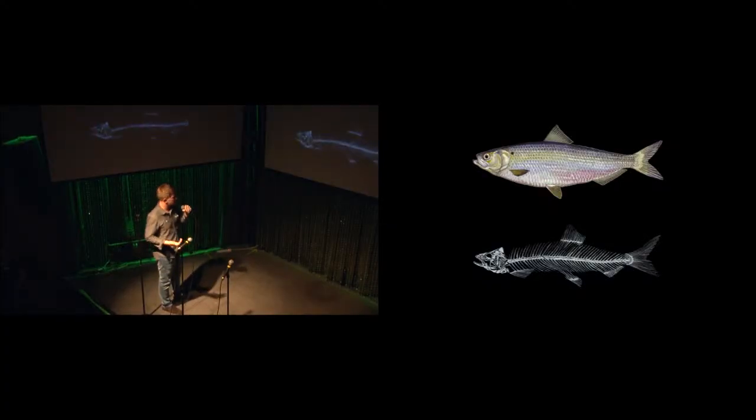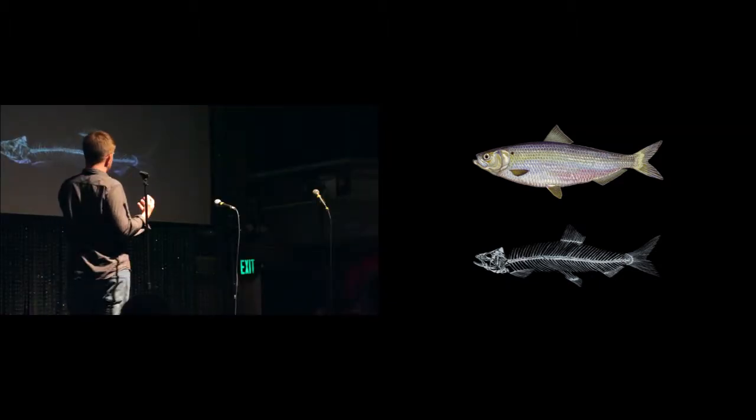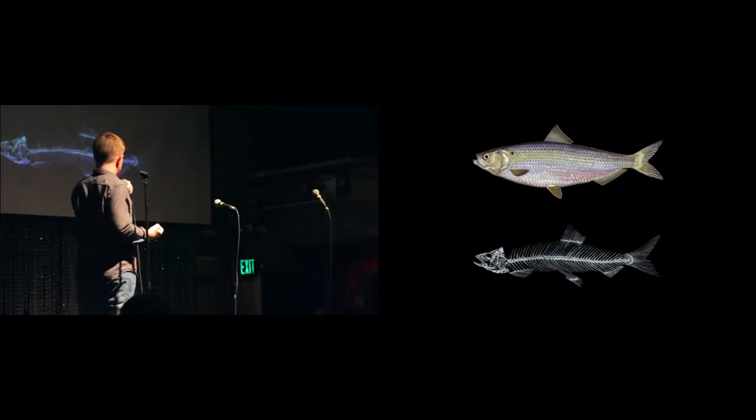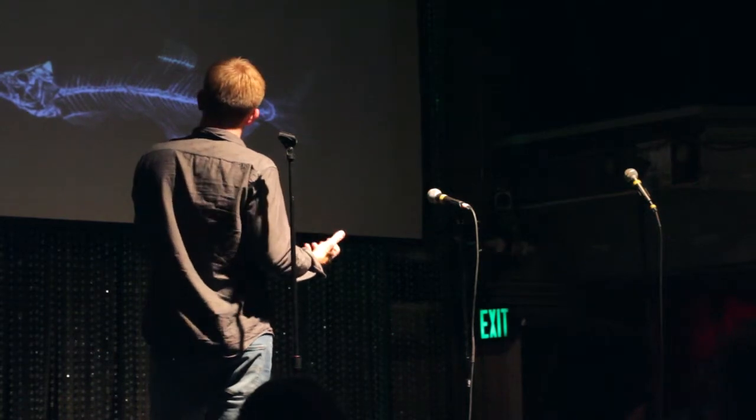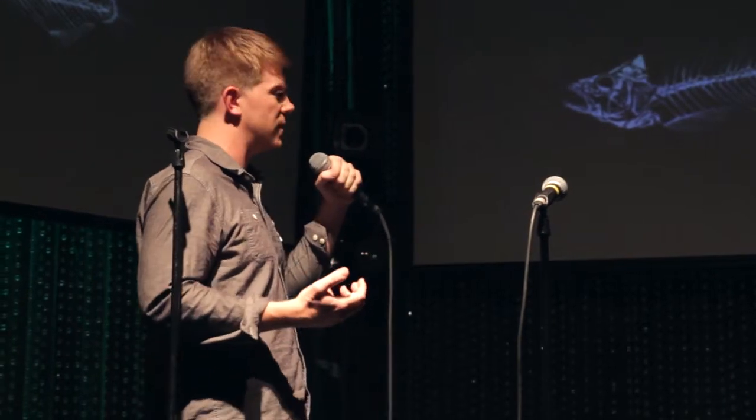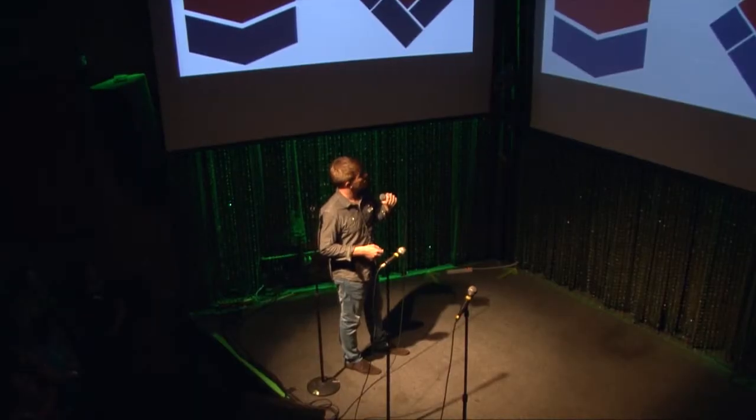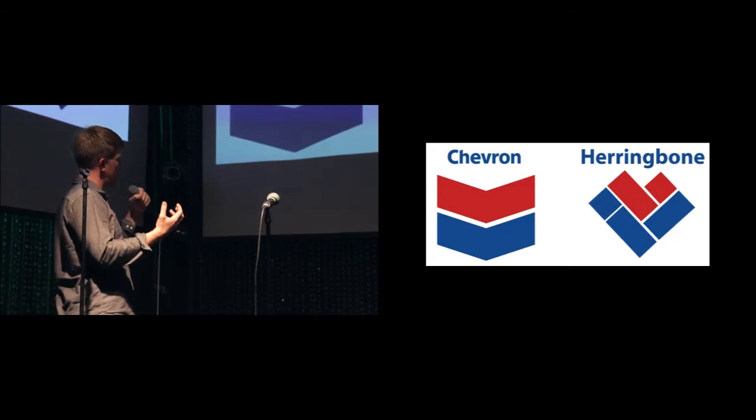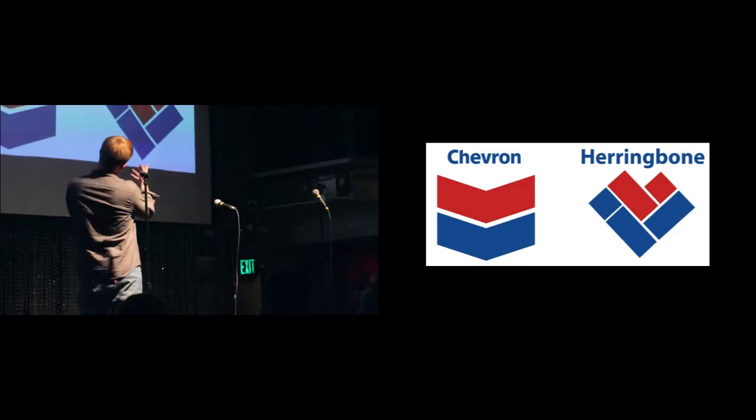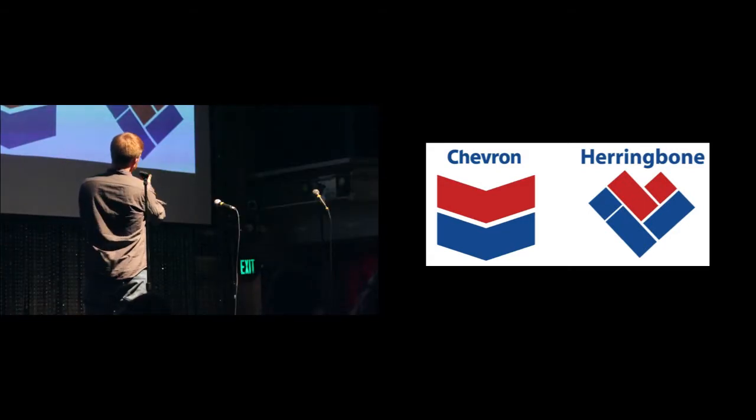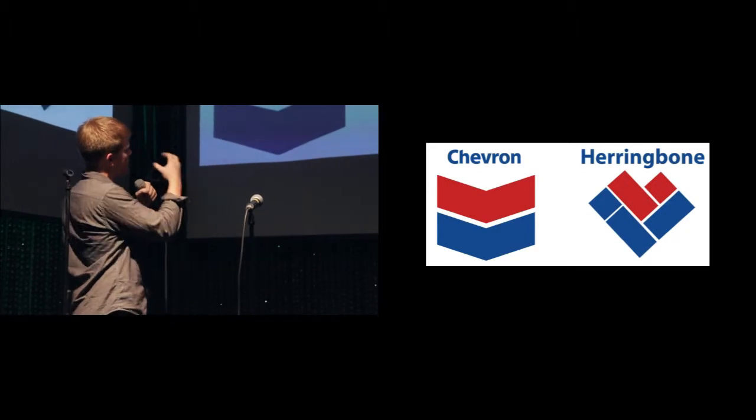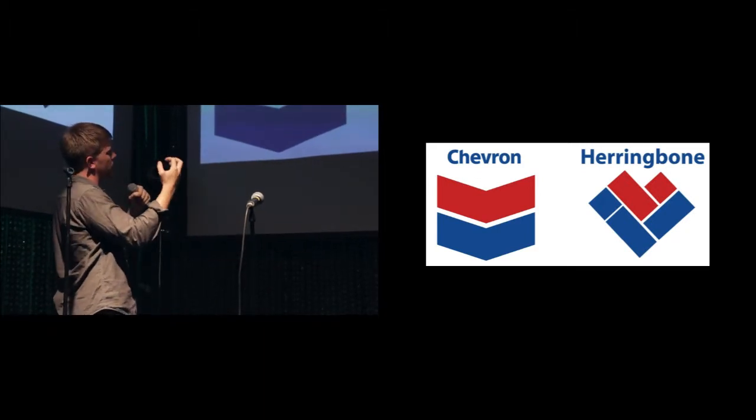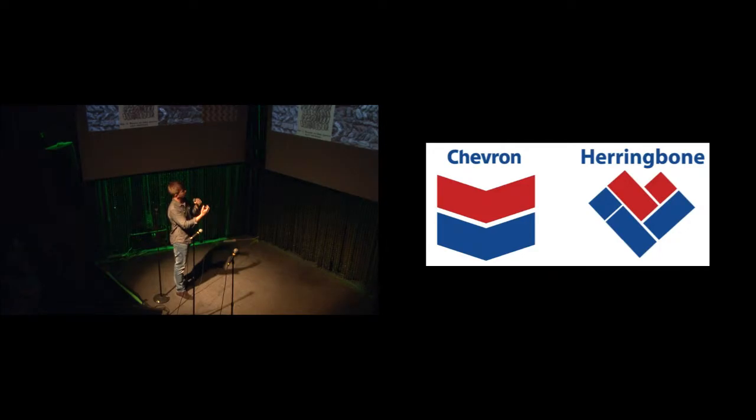We call it herringbone in English today because it resembles the skeletal structure of the herringbone fish, which is actually, kind of interestingly, the most common fish in the Atlantic Ocean, the Atlantic herring. I like to compare it to the big oil logo of Chevron. The difference between the Chevron pattern and the herringbone pattern is that herringbone is broken at the aris or point. And the big difference is that herringbone is an interlocking joint.